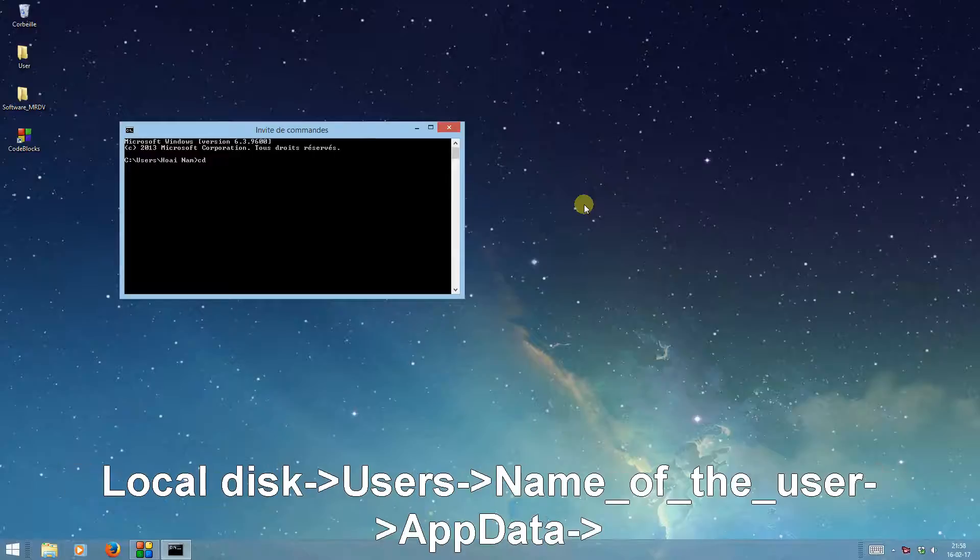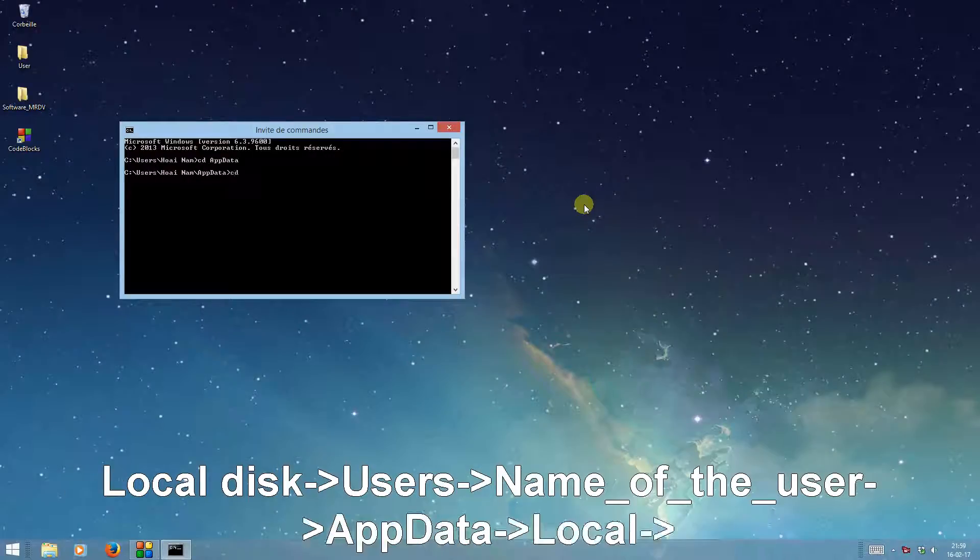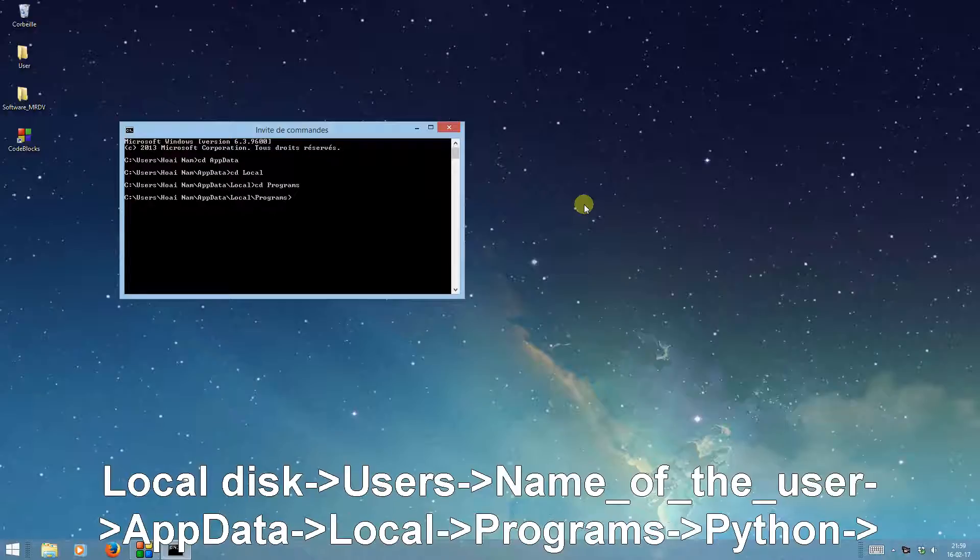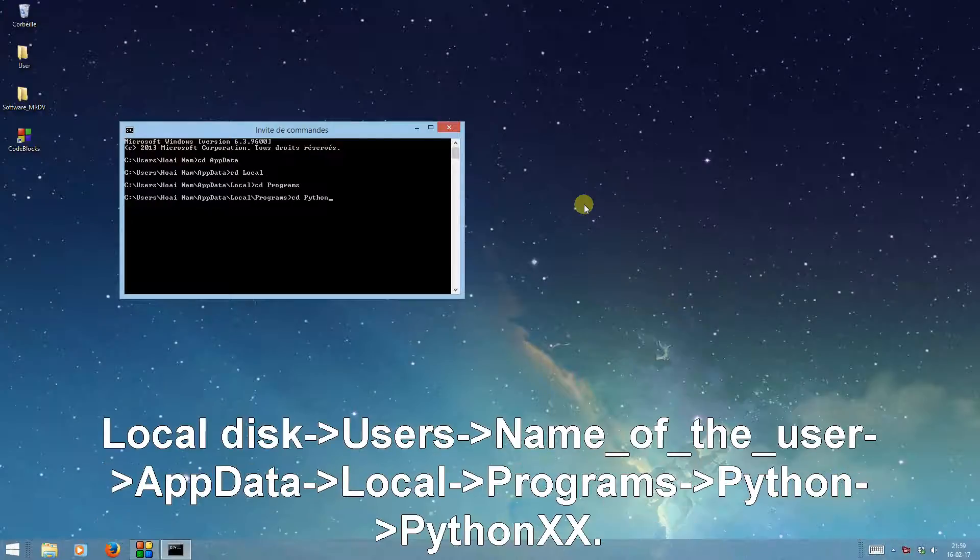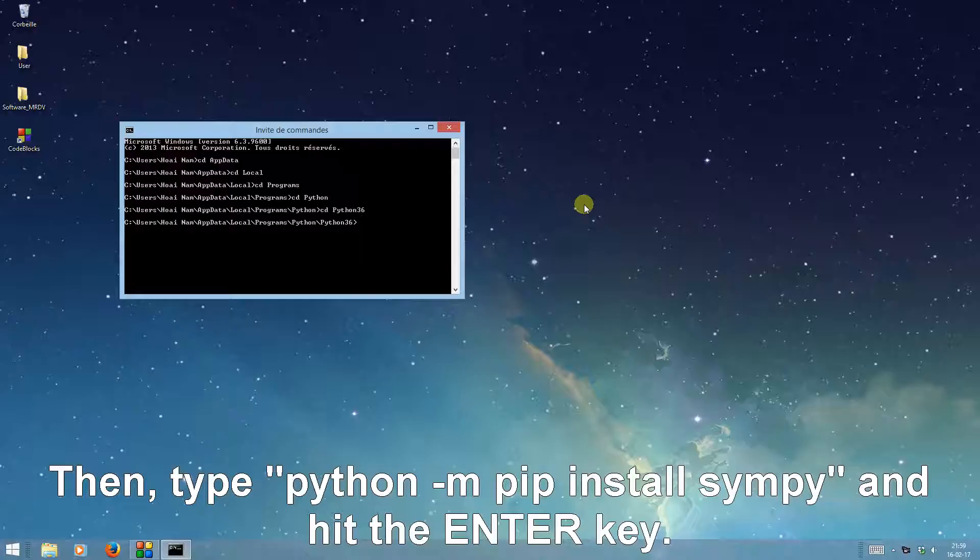Then use the command prompt to enter the following path: local disk, users, name of the user, app data, local, programs, Python, Python xx. Then type python -m pip install SIMPy and hit the enter key.